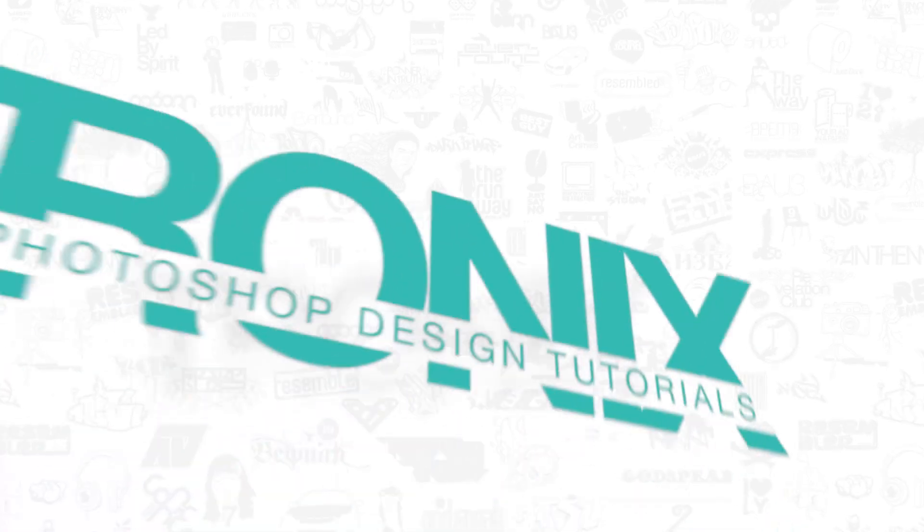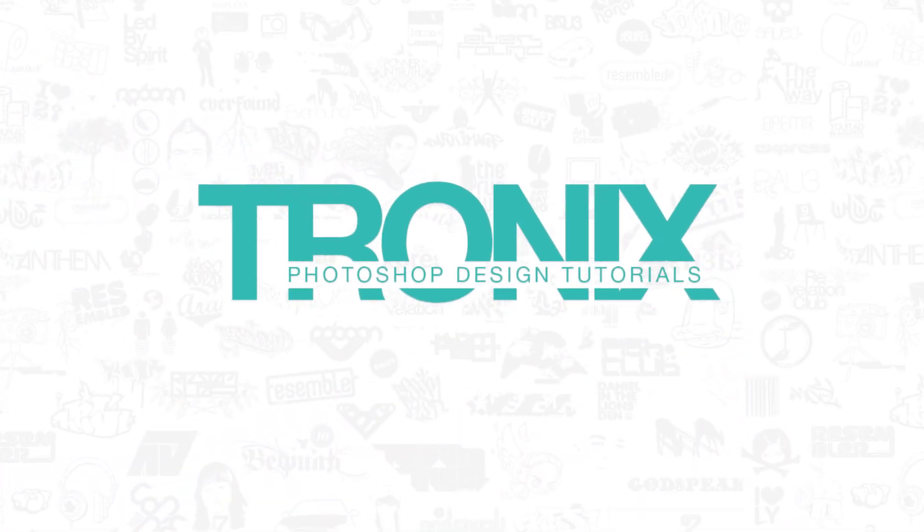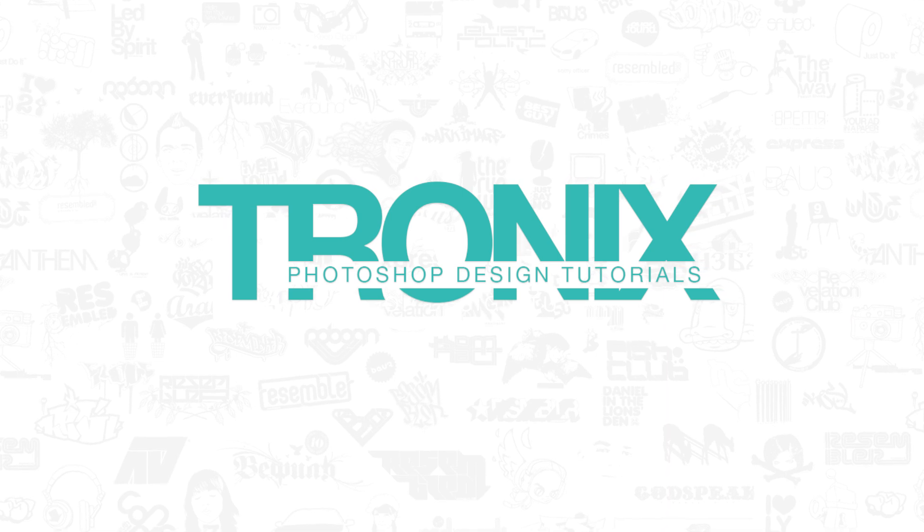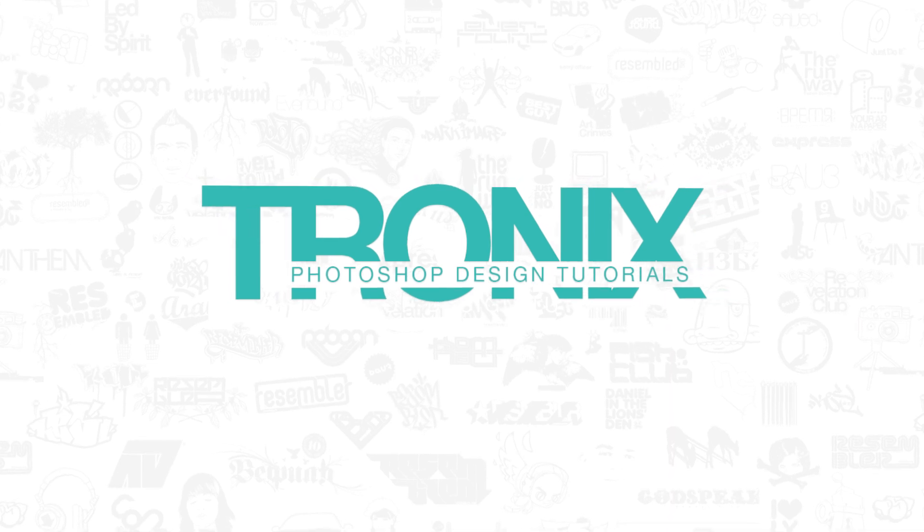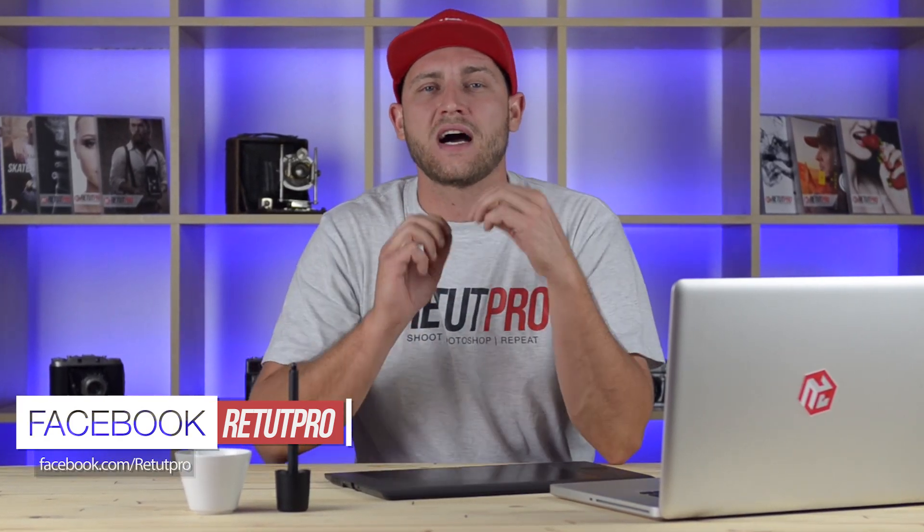This week I've only got a quick Photoshop tip for you. Hey guys, welcome back to a brand new video. My name is Manny and you can find me on Facebook at Rita Pro. In this tutorial I'm going to have a quick tip for you guys, teaching you how to improve on your web icons.